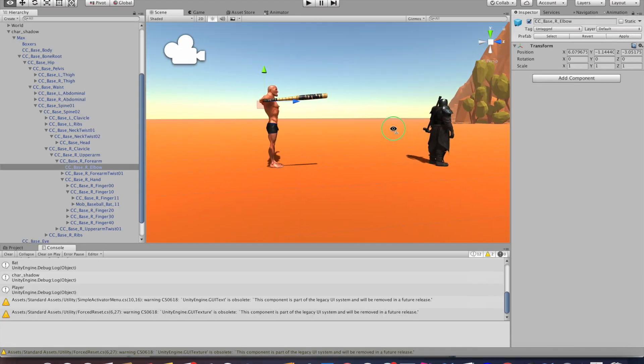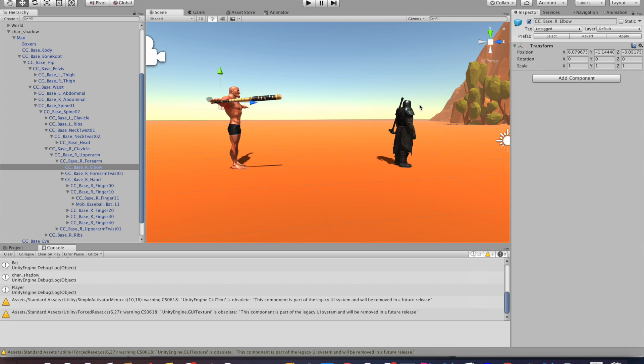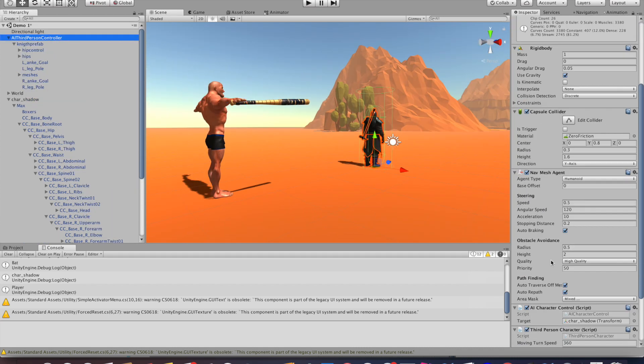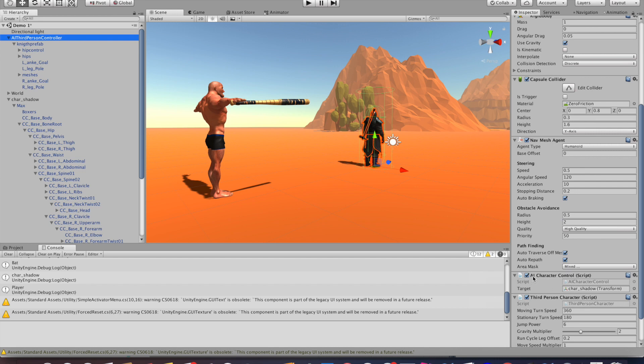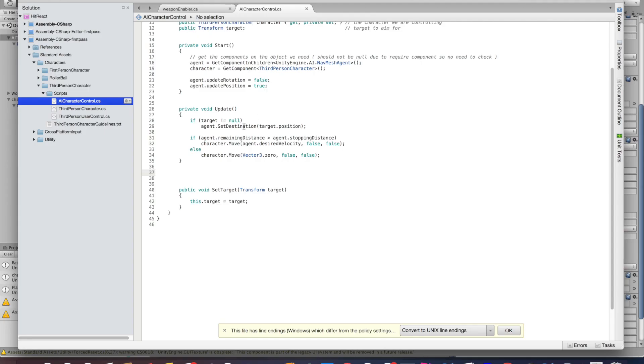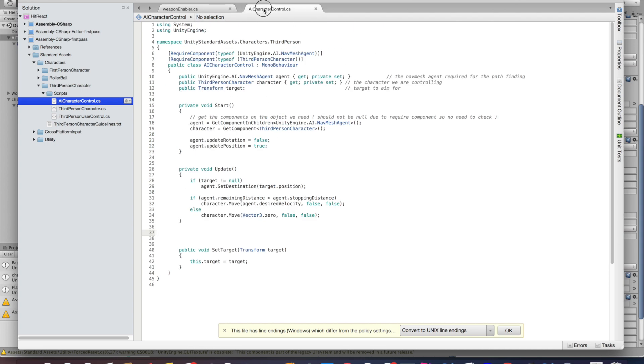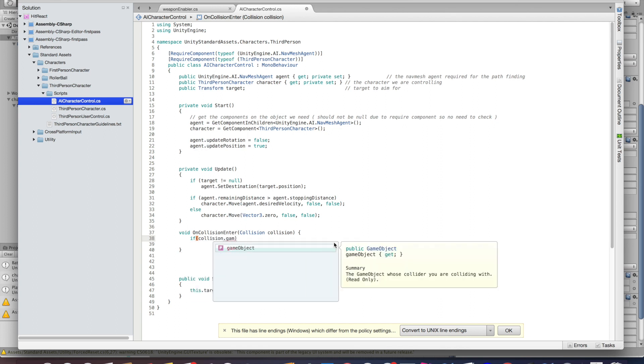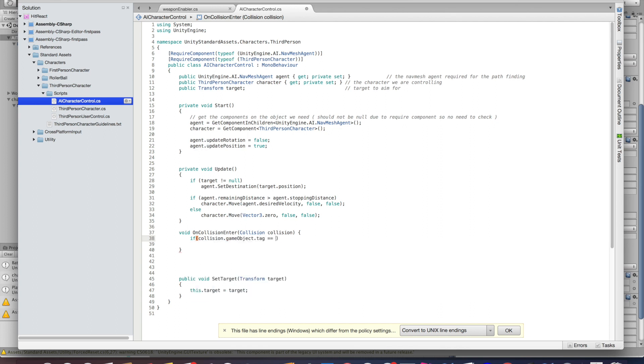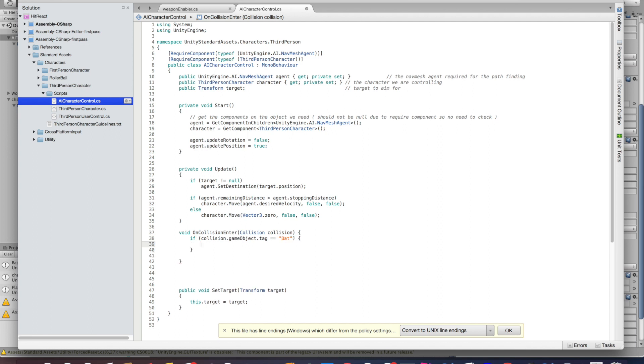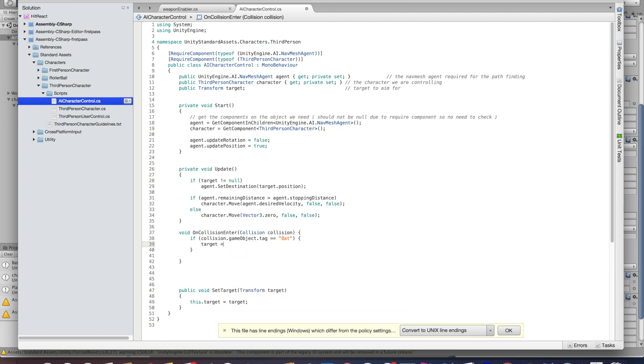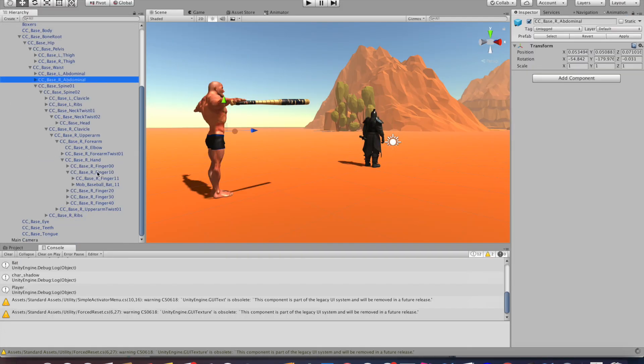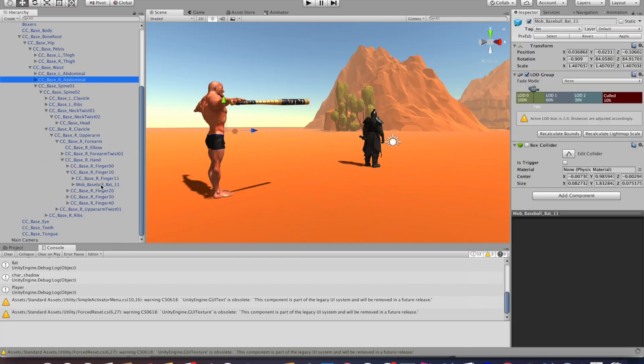In order to make the enemy react, we're going to select the enemy and go to the AI character controller script. Go there and click edit script. In here we're going to create an OnCollisionEnter function, which is a standard function in Unity. Inside that function, we're going to say if the collision game object—the object it collided with—has the tag name 'bat', which we're going to add to the bat in a second, then I want the target, which is the player in this case, to be null. So once the bat hits, the enemy should just stop and stand at its place. We're just going to do this to see if it works.